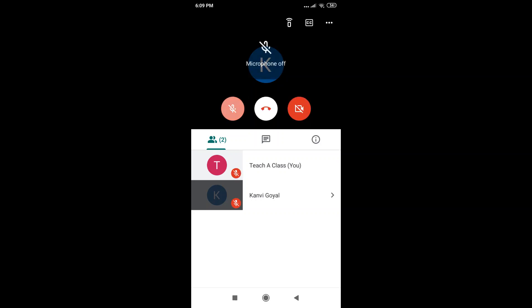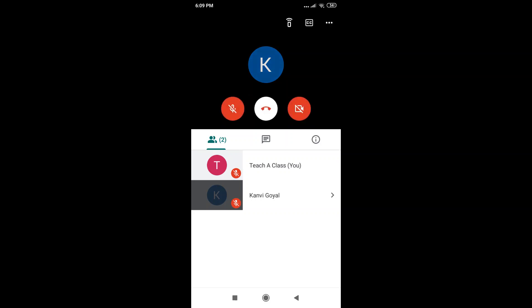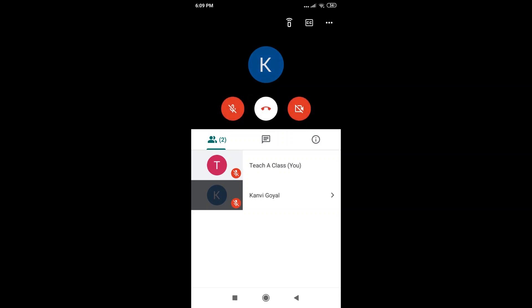Let's move to the second feature, which is putting your video on. As you can see on the top, the button on the right, which is a video camera with a slash on it, is a red colored button, which means that my video is off at this moment.